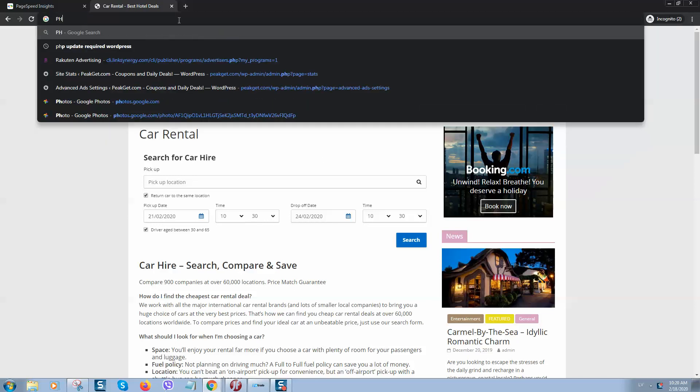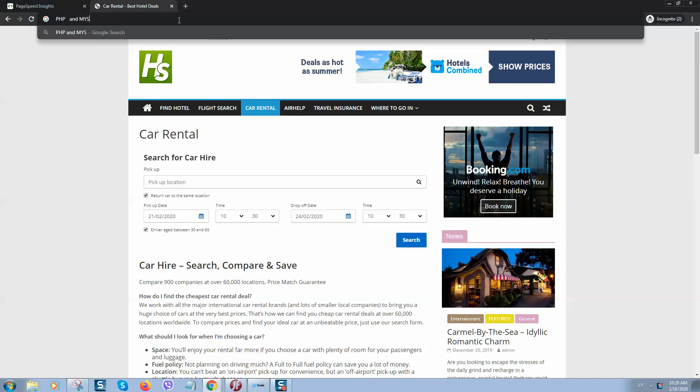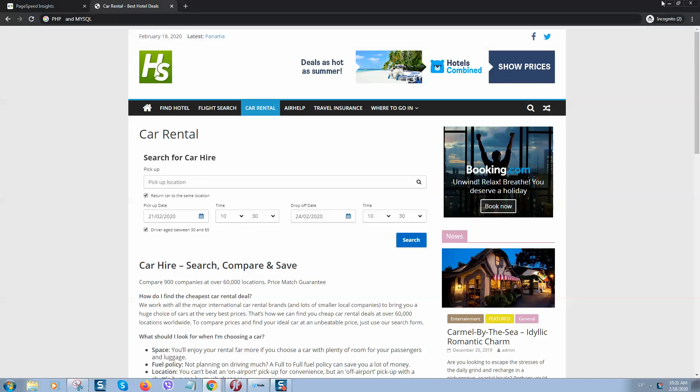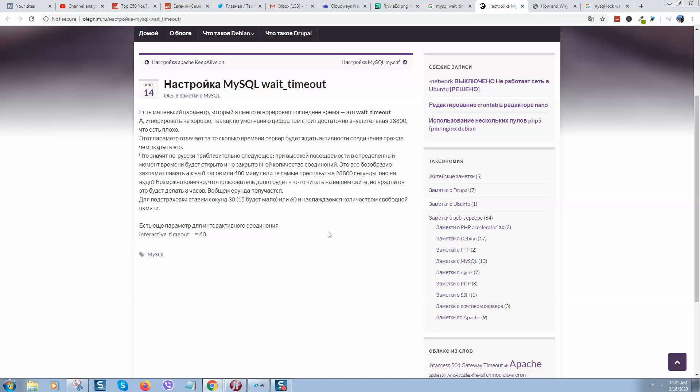So the biggest problem in WordPress websites is that there are such processes like PHP and MySQL. These two things will take and eat your website resources, and especially what you need to change is interactive timeout for MySQL and you should reduce it.